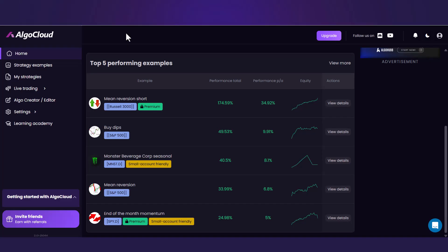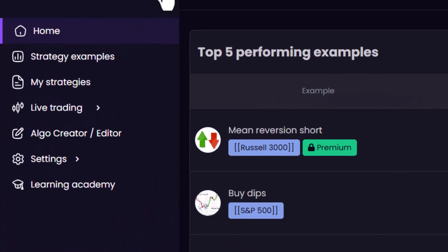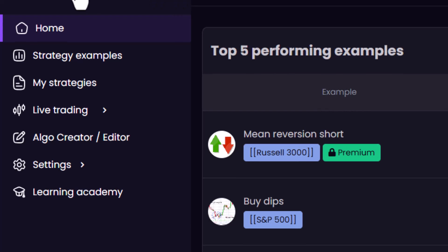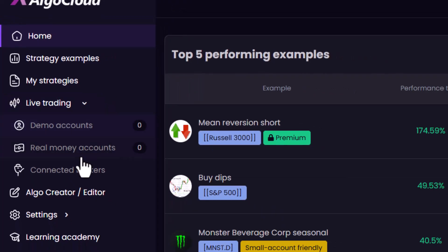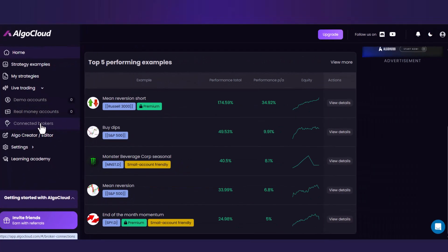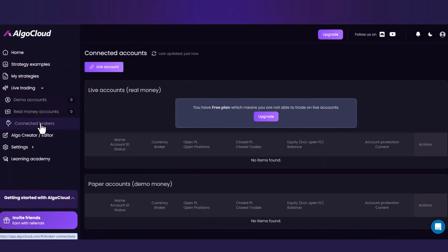Login to your account and open the tab Live Trading on the left menu. Move to the section Connected Brokers. For illustration, I will first show you how to connect the default AlgoCloud Demo broker used for paper trading and then the Alpaca account.